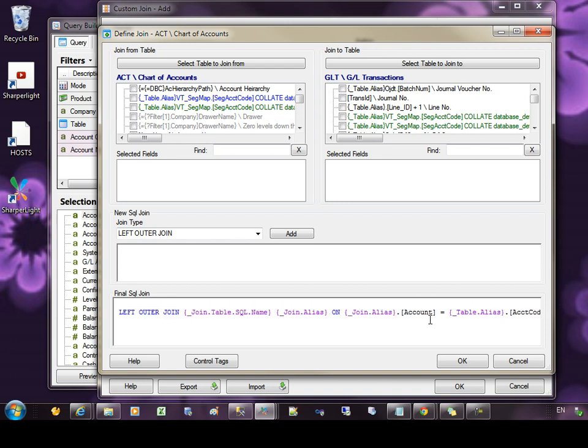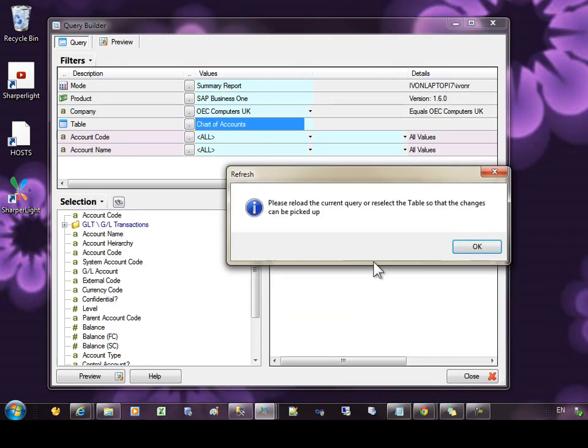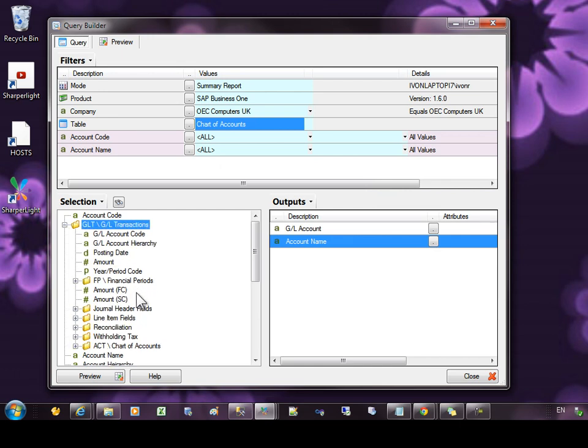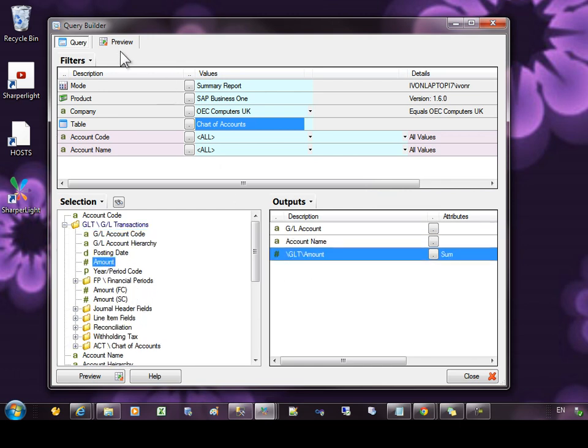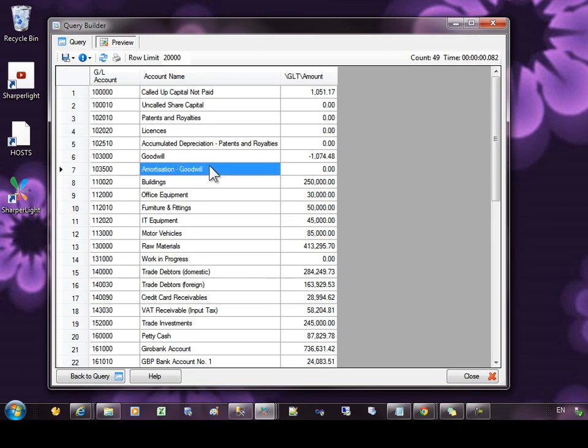It's also possible to add further joins that come before the final join. Press OK here. And you can see now we have a join to the transactions and we can start pulling out figures from that table as well.